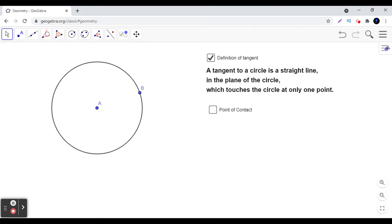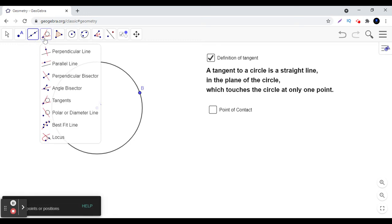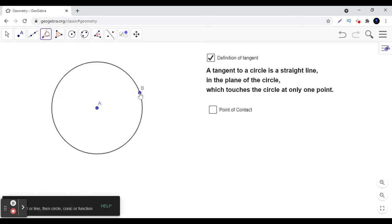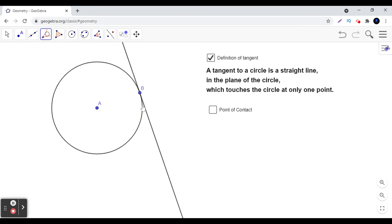We can take the point anywhere on the boundary. Since we have point B on the boundary, let us try to draw the tangent now. Here we see that if we draw the tangent passing through point B to this circle, we get this line — it is in the same plane of the circle and it touches the circle at exactly one point.